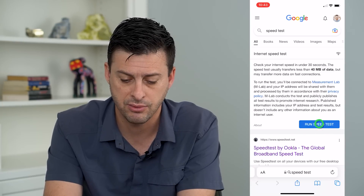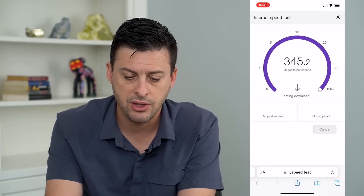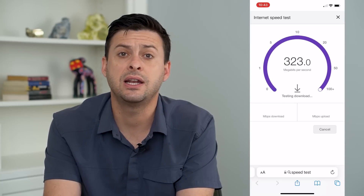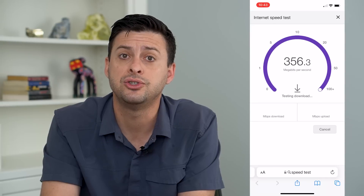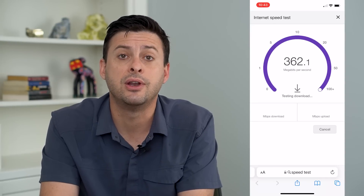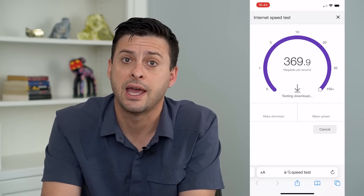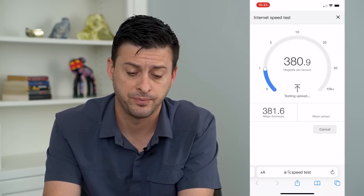So I'm going to hit Run Speed Test here. And you can see if it's anything faster than say five megabytes per second, you should be fine to download and install any apps onto your iPhone.